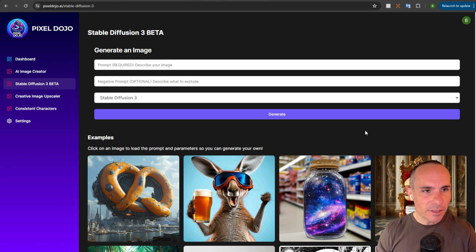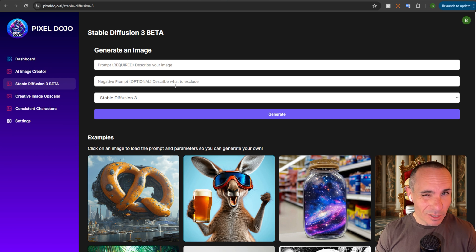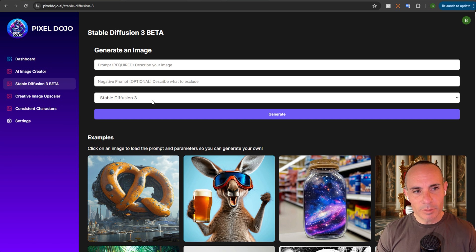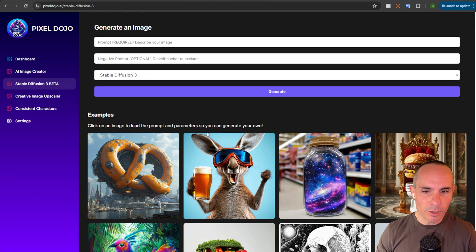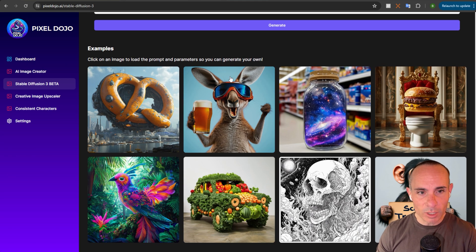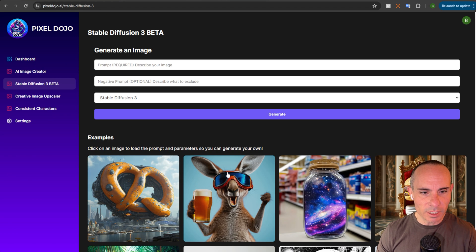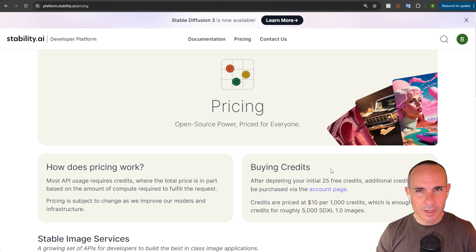Now, with this, you can come in and you can generate an image. You just need a prompt. Optionally, you can provide a negative prompt. You can select between Stable Diffusion 3 and Stable Diffusion 3 Turbo. And then I've even got a handful of examples down below that you can simply click on and it preloads the prompt for you.